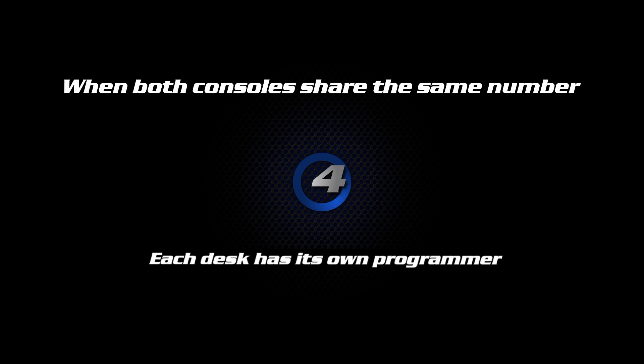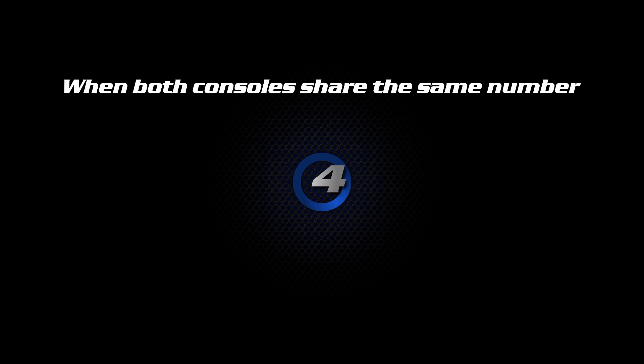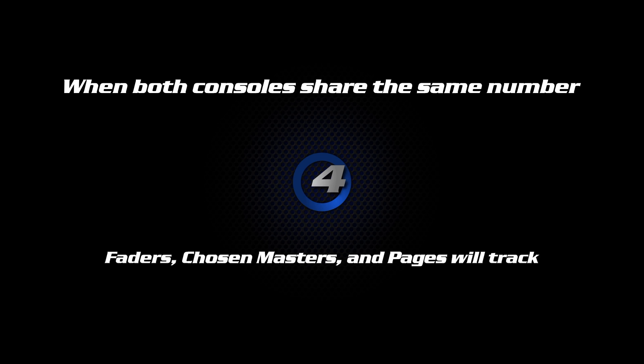Values in the programmer can be overridden but not cleared from each other. Fader levels, chosen master, and page changes will track on both consoles.